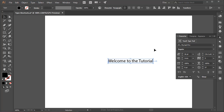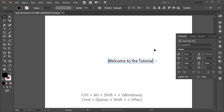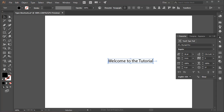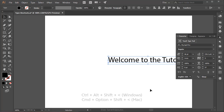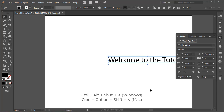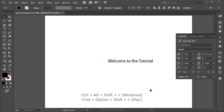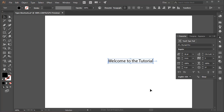There's one more thing we can do when increasing the type size. If you throw the Alt key — or the Option key on the Mac — into the mix, the type size will increase or decrease by ten points. That shortcut is Ctrl-Alt-Shift-Right Angle Bracket, or Cmd-Option-Shift-Right Angle Bracket on the Mac. Pay attention to the number: it goes from 26 to 36 to 46 and so on. To decrease by ten points, use Ctrl-Alt-Shift-Left Angle Bracket, or Cmd-Option-Shift-Left Angle Bracket on the Mac.